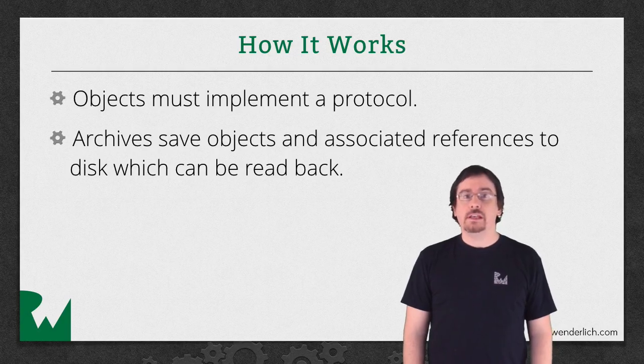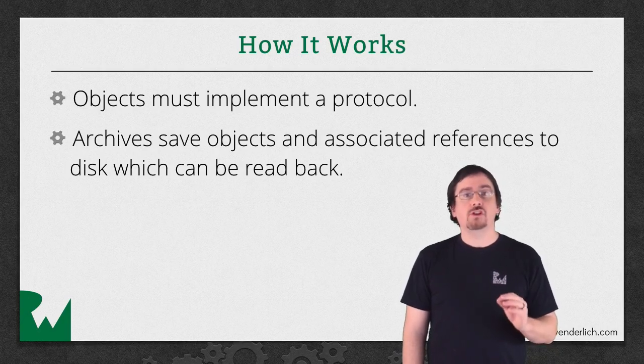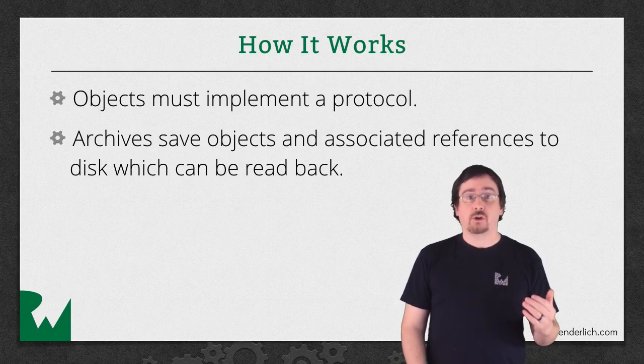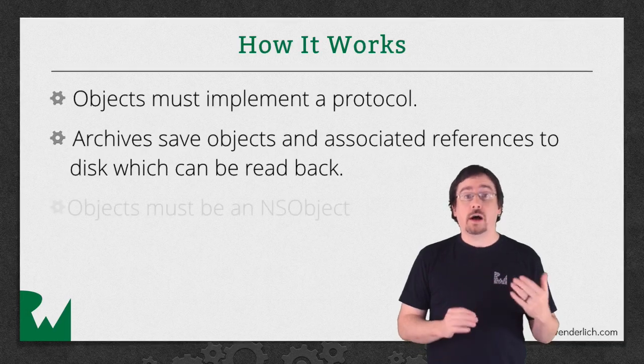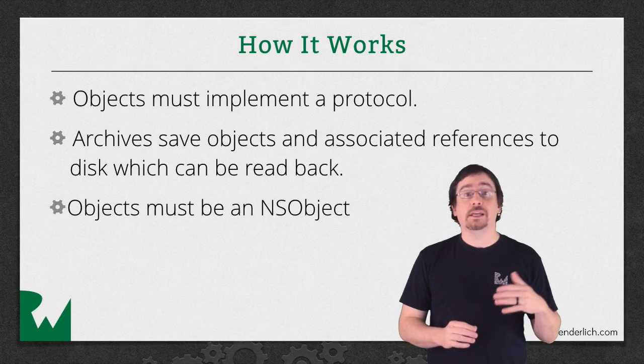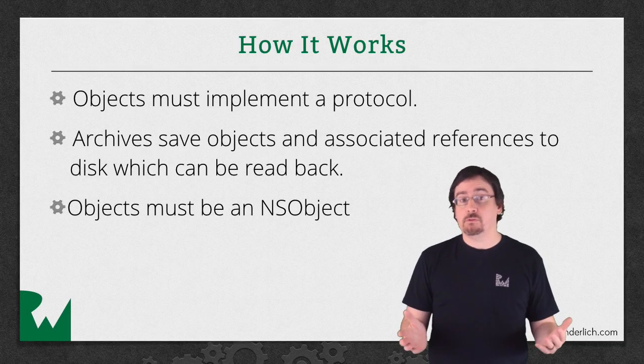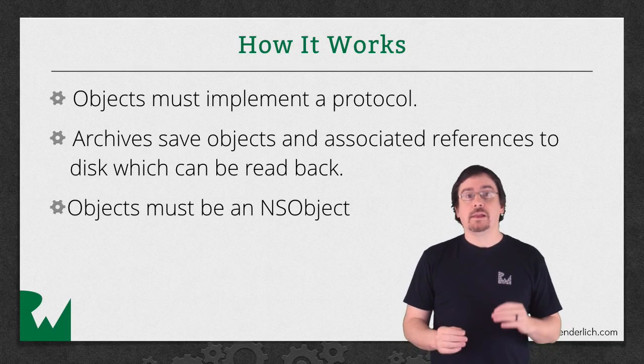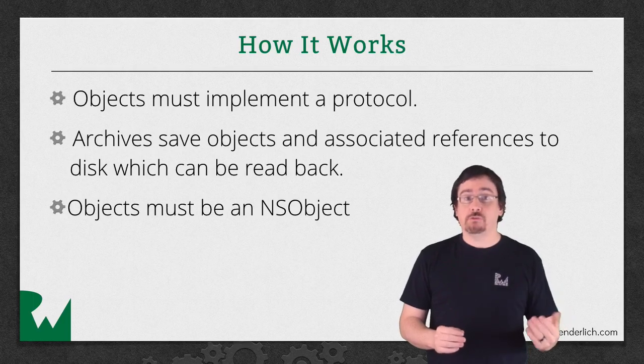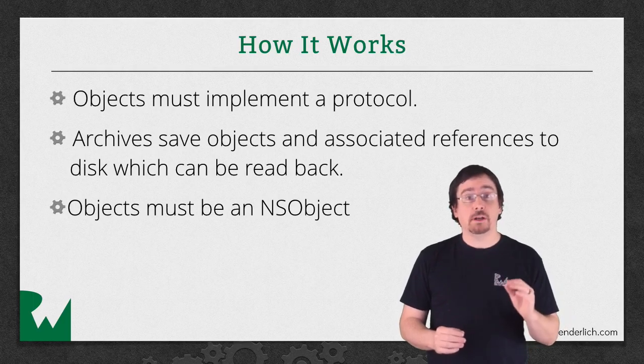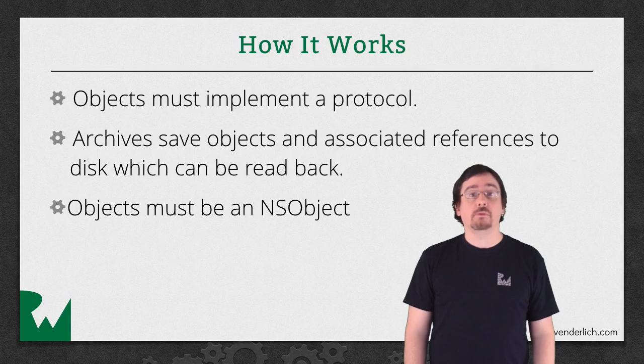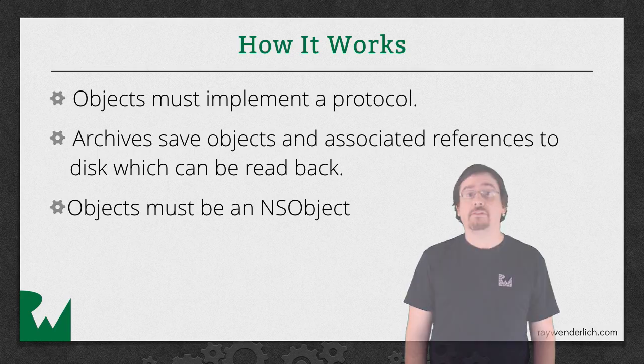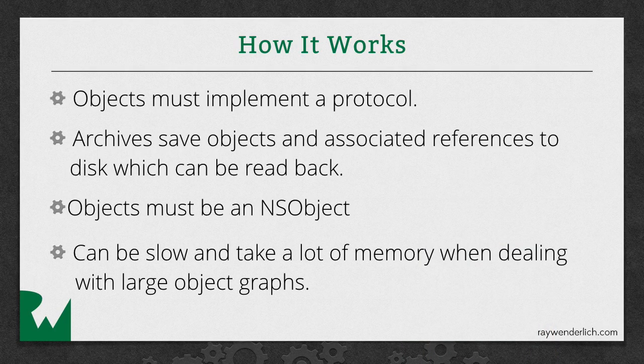There's also another requirement. In order to use NS coding protocol, your objects must be a type of NS object or the saving will fail. This may or may not be an issue for you, but you should keep it in mind before you implement it. Finally, you should also be aware that the process can be slow and take a lot of memory when dealing with large object graphs.